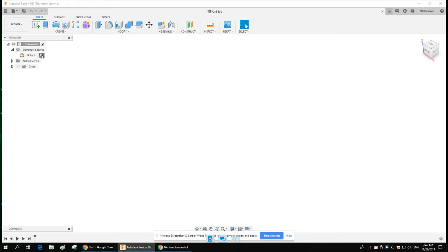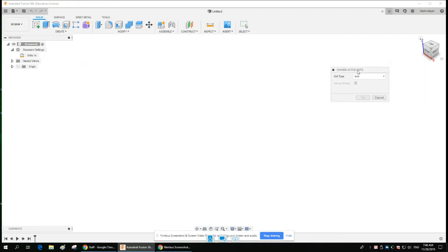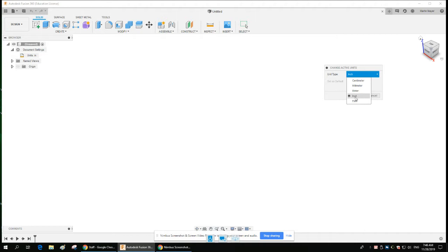Make sure that you're drawing in inches, and I would suggest you set this as a default. It's already been set, so I don't have to click OK.